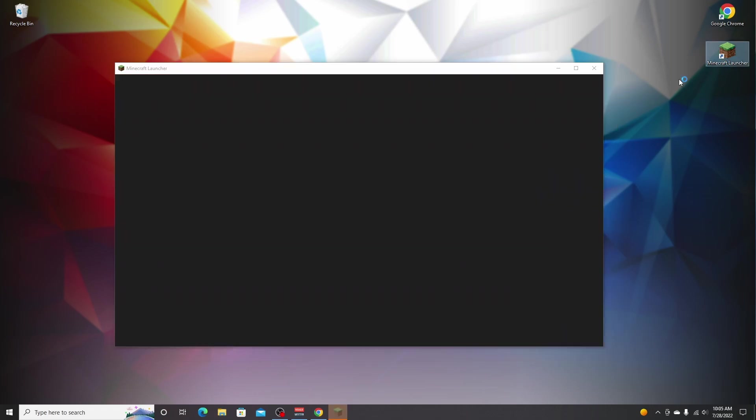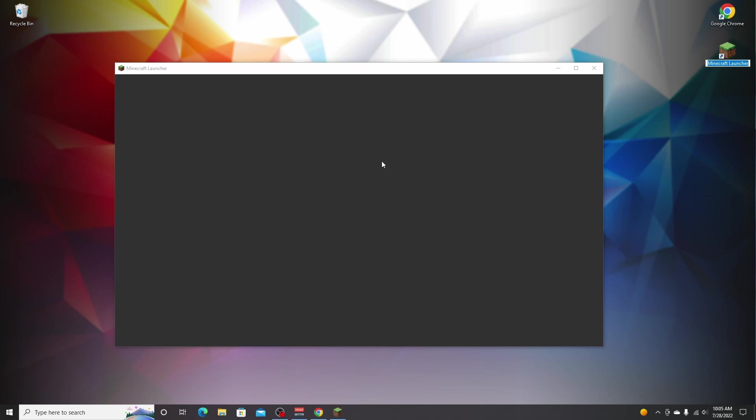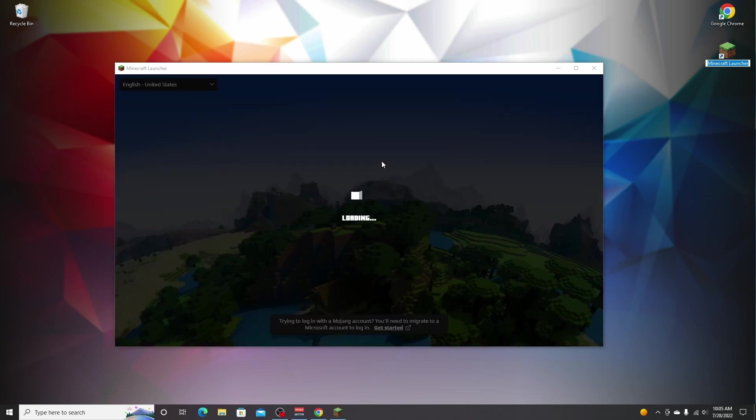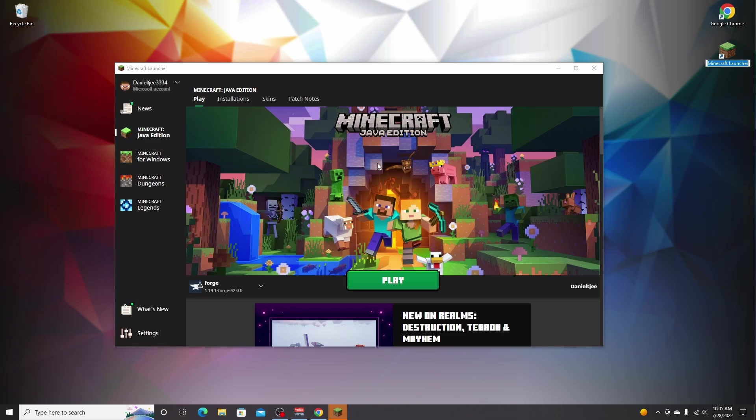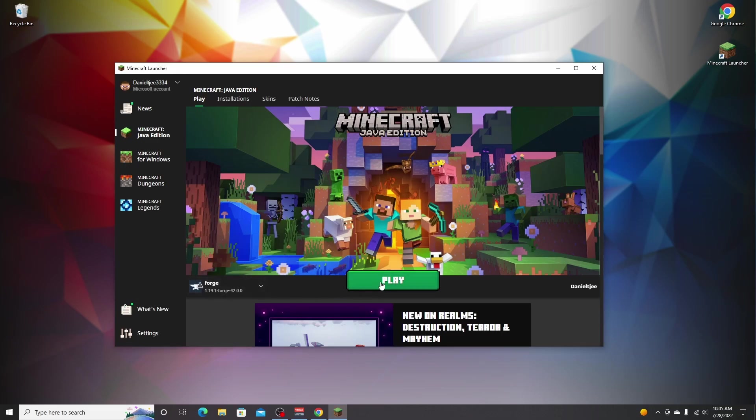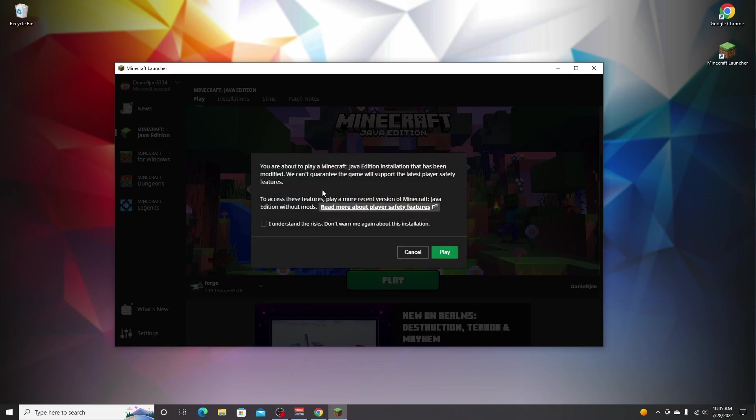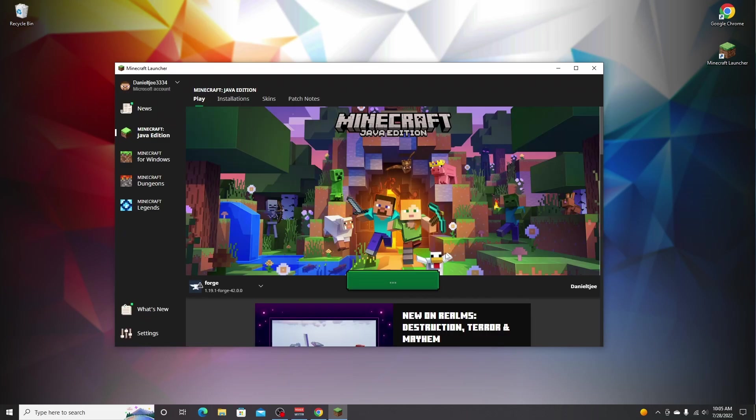Just close it, open up your Minecraft launcher because we've already successfully installed Forge and mods. All we got to do now is launch Minecraft the right way for it to work. There we go. As you can see, it's created a Forge profile for 1.19.1. Just click play. Read what it says over here if this is your first time playing modded for 1.19.1. Tick this box if you do understand it and click play.